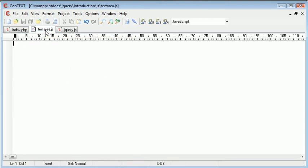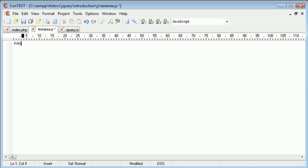Okay, so inside textarea.js we first of all need to use the document ready functionality of jQuery to actually display an initial character count. And this is automatically going to be 55. So let's go ahead and say document.ready.